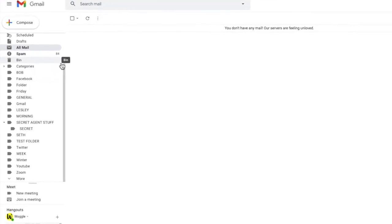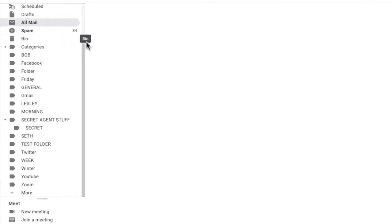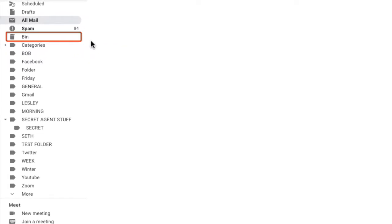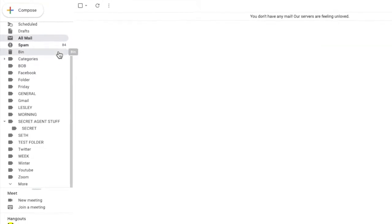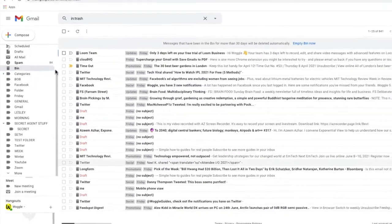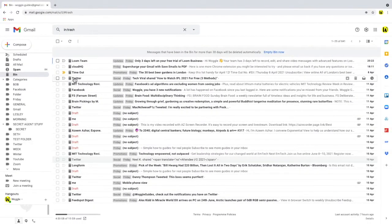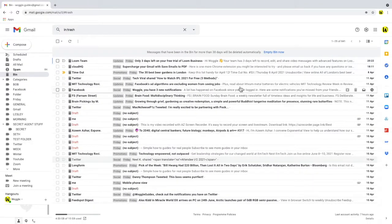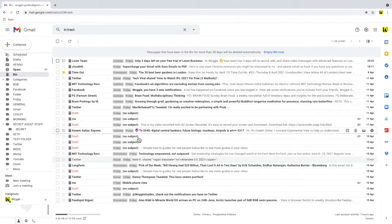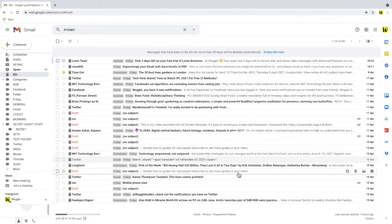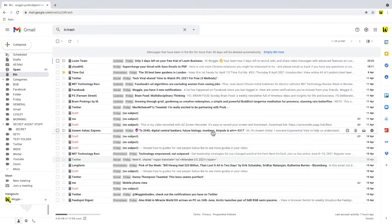Let's look at the bin folder. The bin folder is found just below all mail. Let's click into it now. And all of the email that we've just deleted is now in the bin folder.